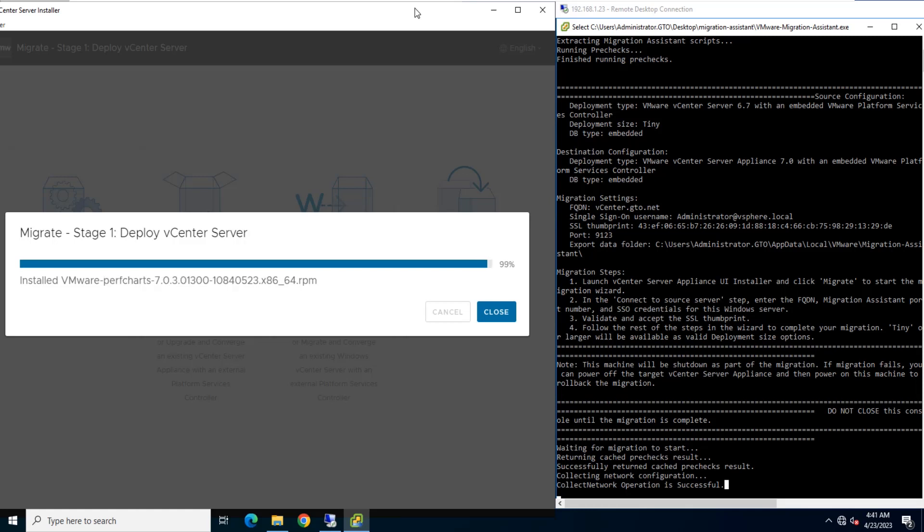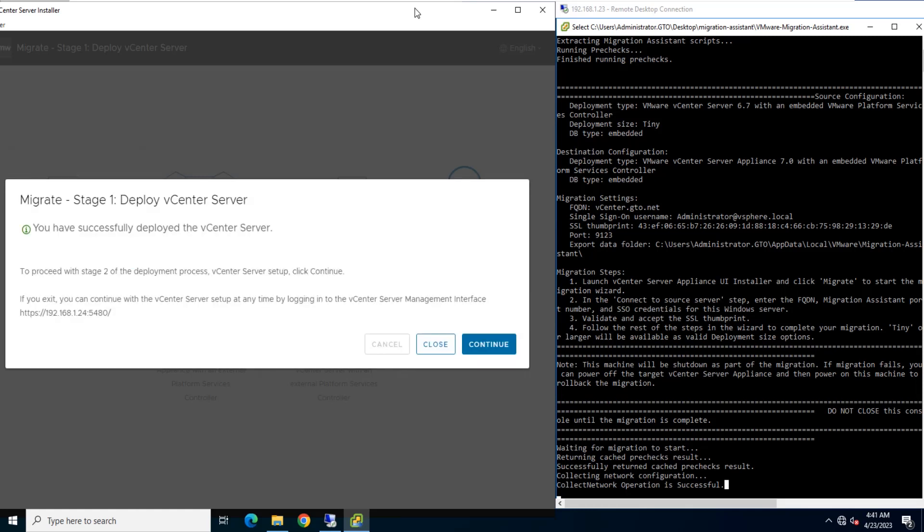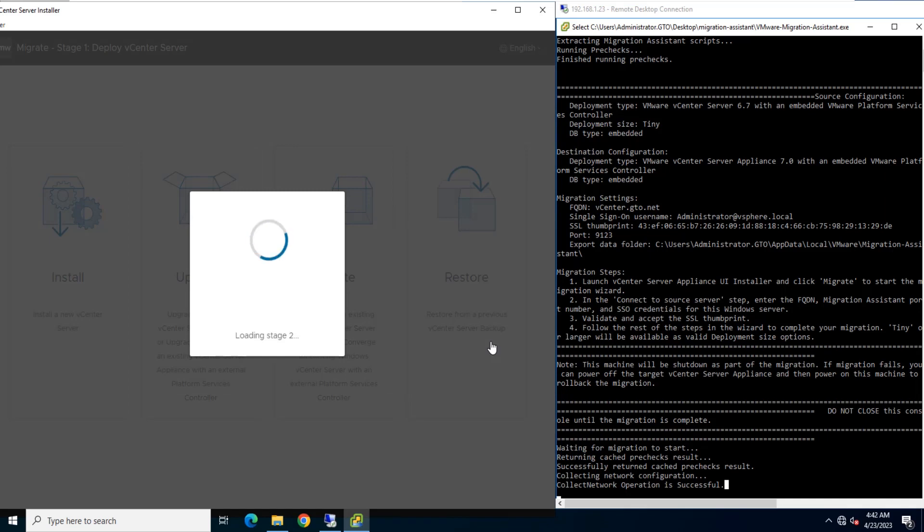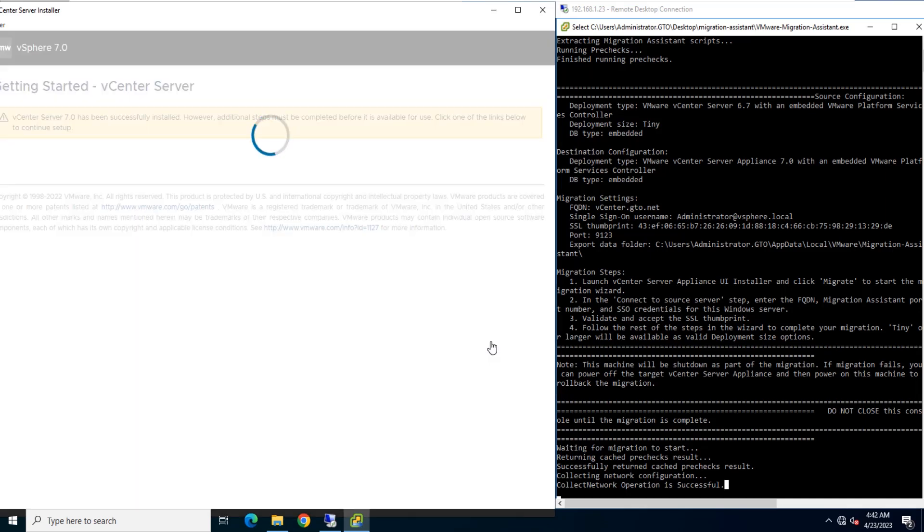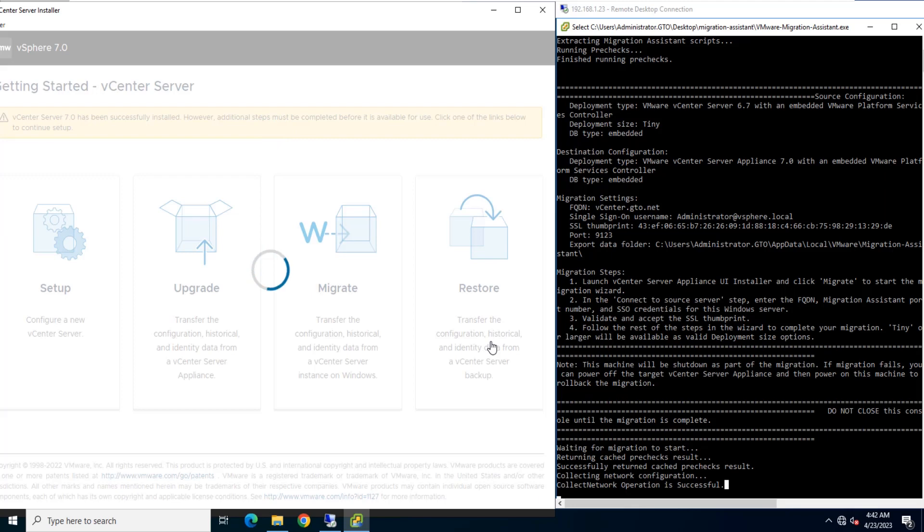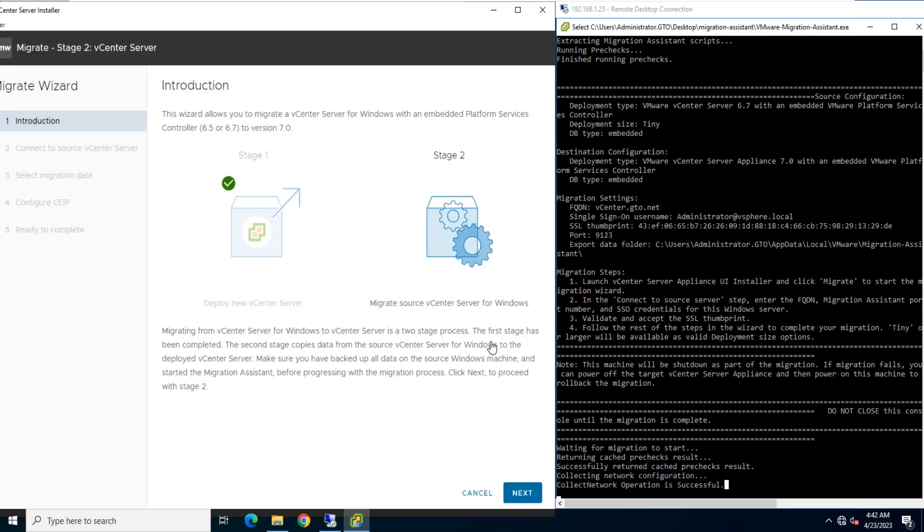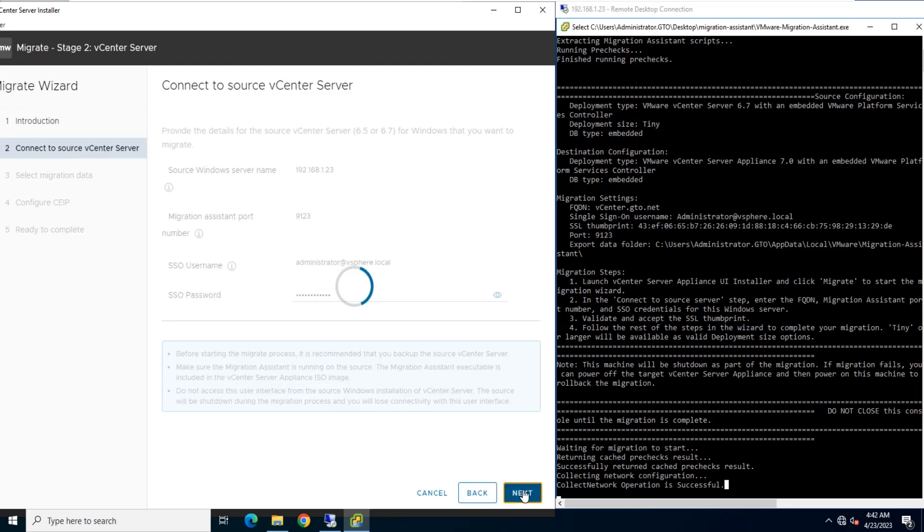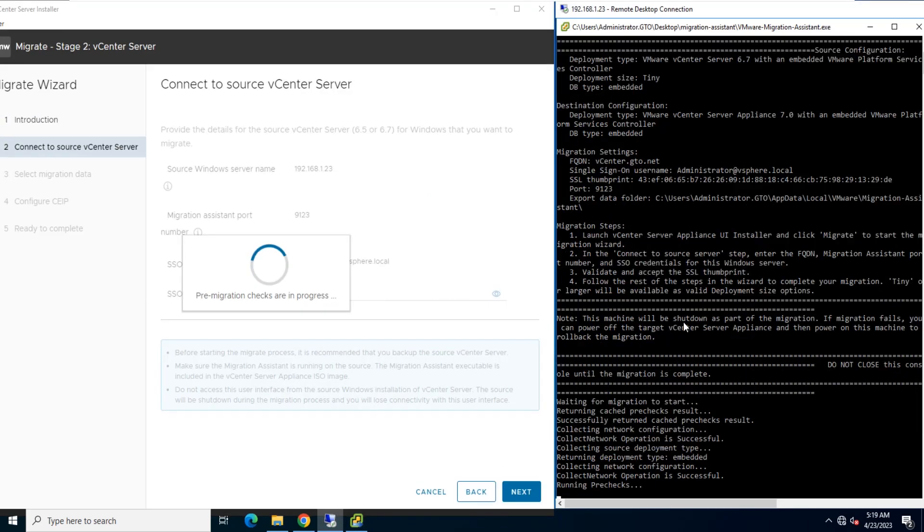Click Continue to proceed with Stage 2. Review the introduction to Stage 2 of the migration process and click Next. It will take some time to run pre-migration check.